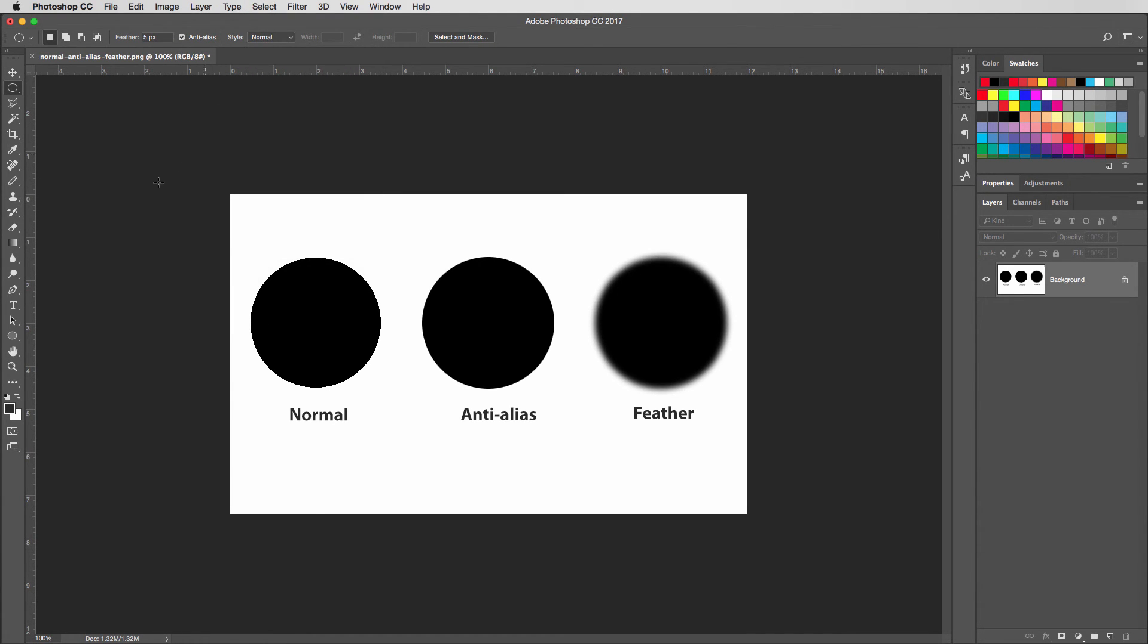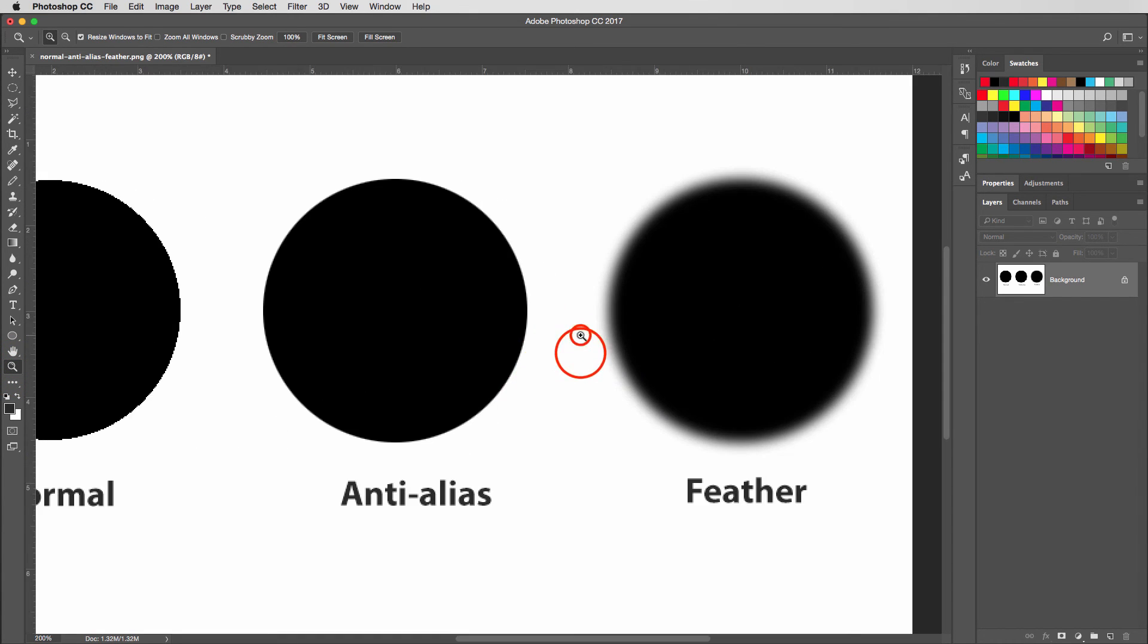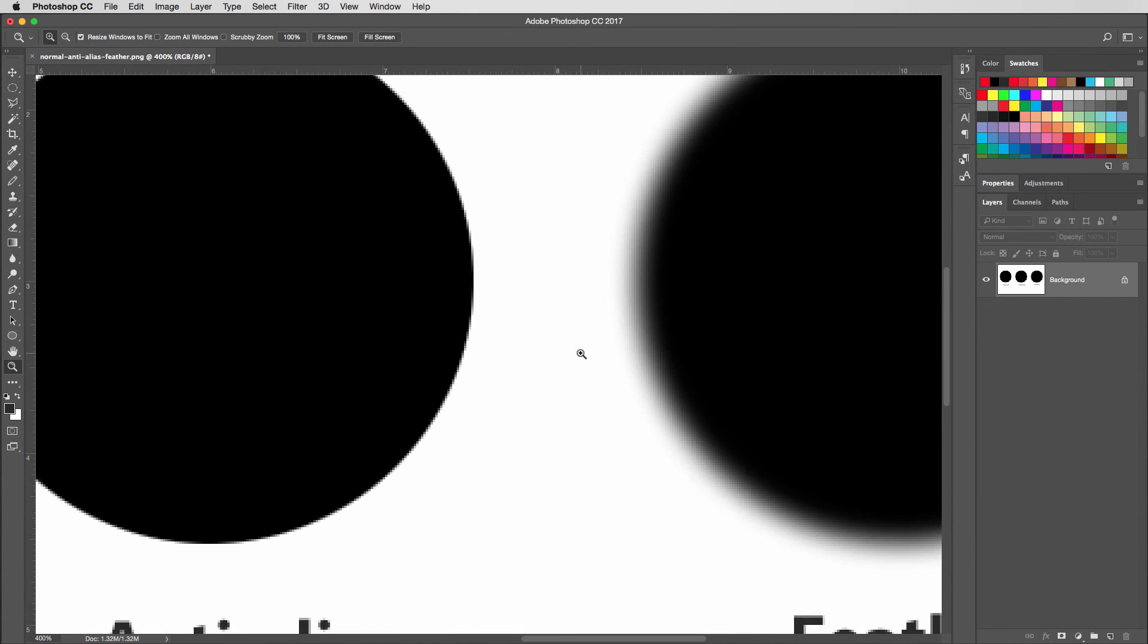And then we'll zoom in. You can see the feathered one already is much softer. As I said, that was five pixels, and it doesn't take much to get that effect.